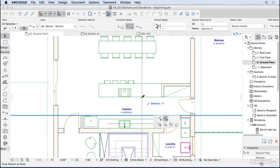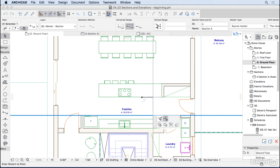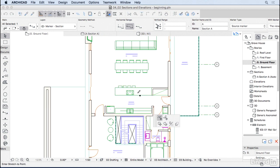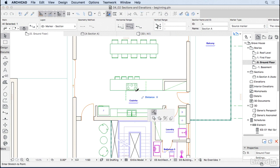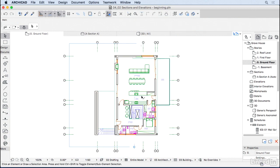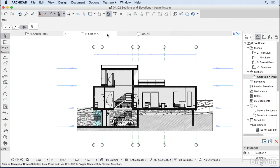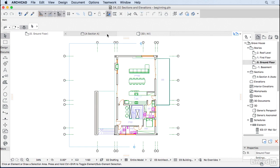Sometimes you'll want to break a section. Click on the middle point of the section and in the pet palette you have the option to break the section, allowing you to change its position. This creates a symbol in the middle of the section. Move it to a better position, then check how the section looks.